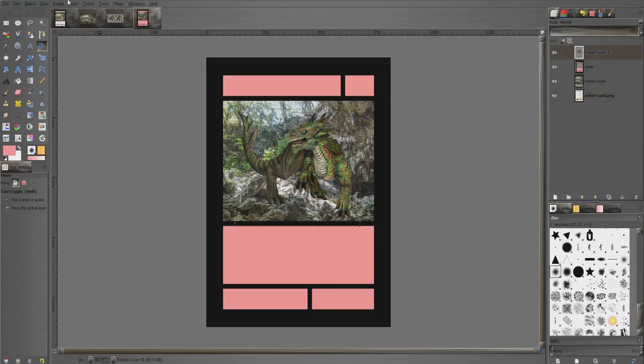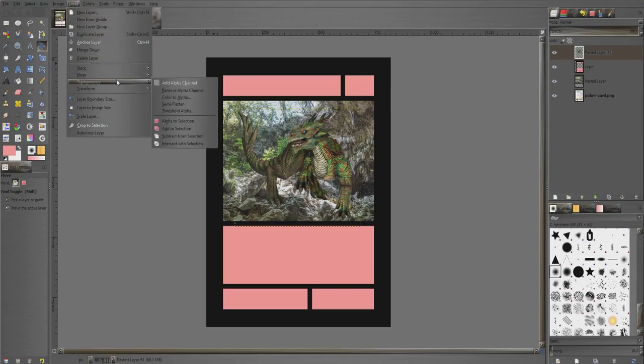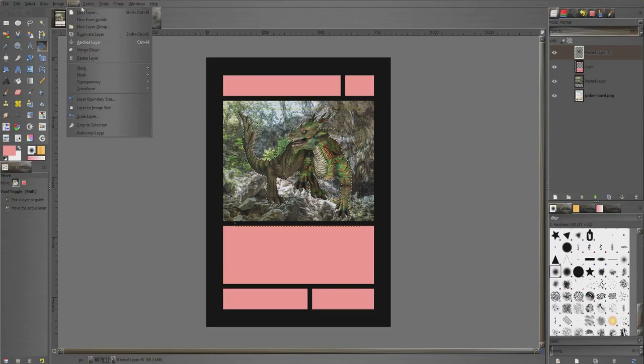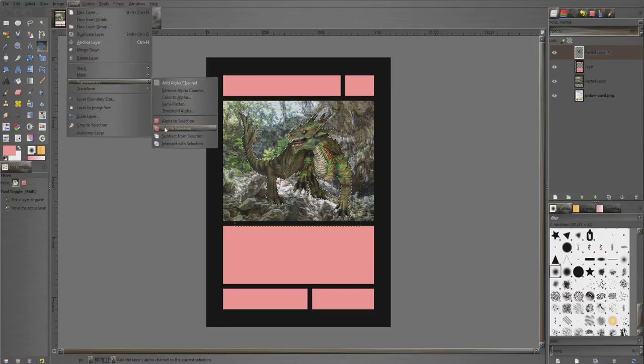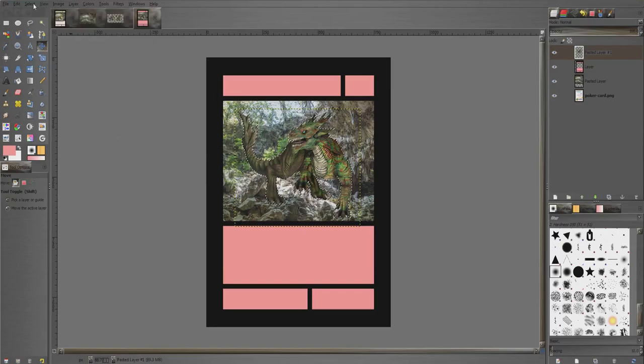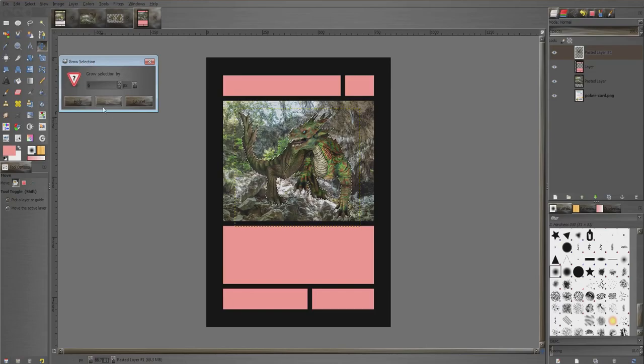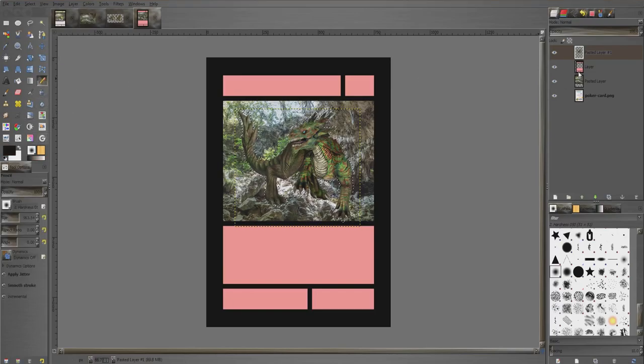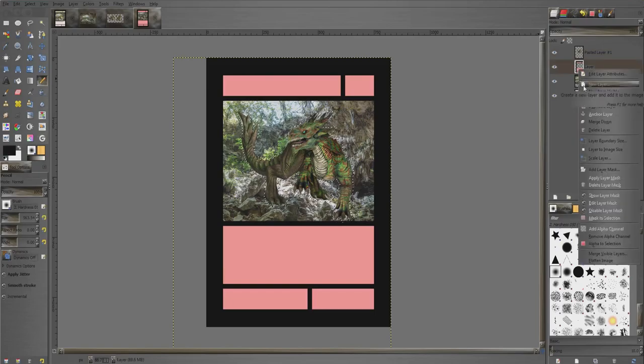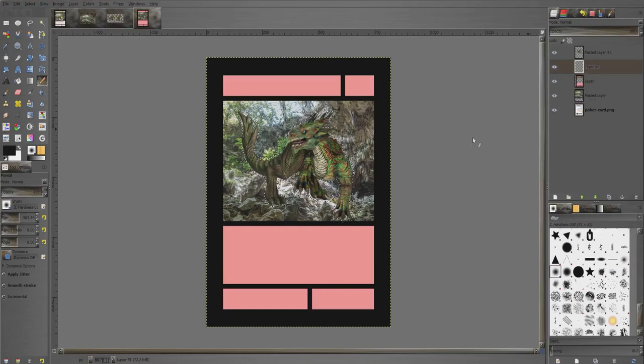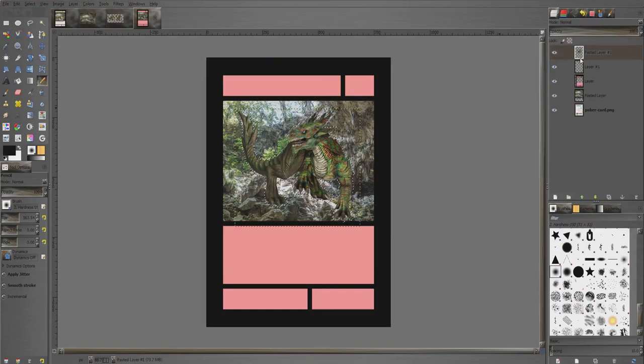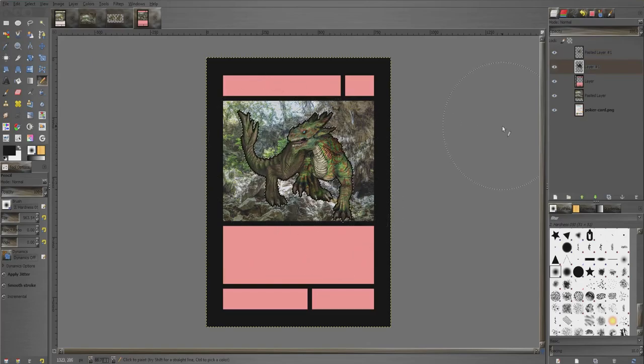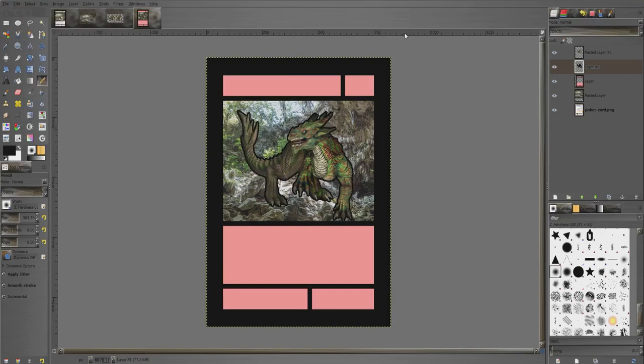So we've got that beast in there and we can leave it right there if we want. Or if we want it to stand out, we can make sure we select that layer. Go layer, transparency, alpha to selection. So it selects that layer. Then go select, grow, and let's do six. Yeah. Now let's right click this layer here and go new layer. We're going to make this layer right here, so we're not selecting the layer of the dragon. It's a blank layer just underneath it. Then we can just paint it with black and that highlights it. Now if you don't like that and you'd rather do white, that works too.